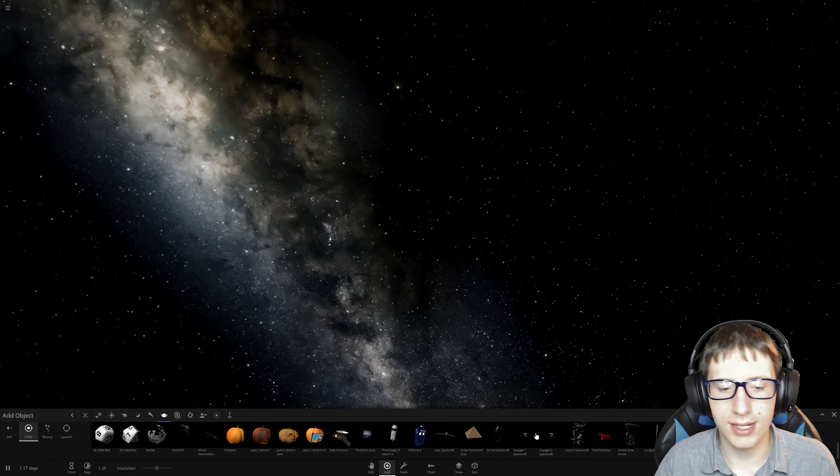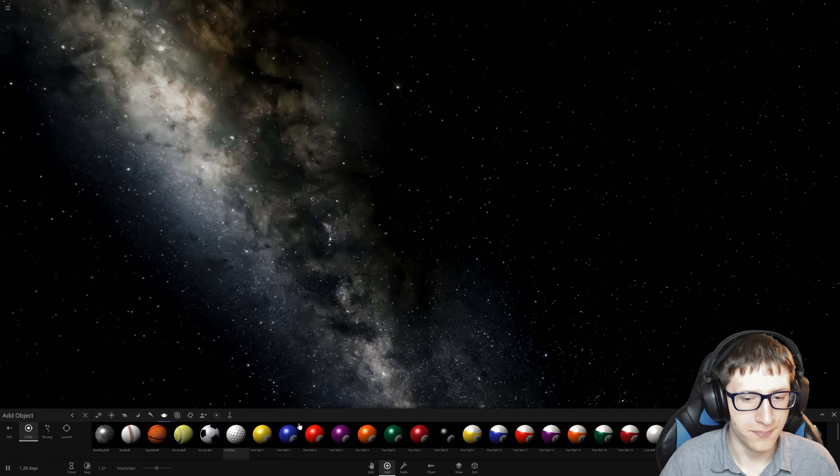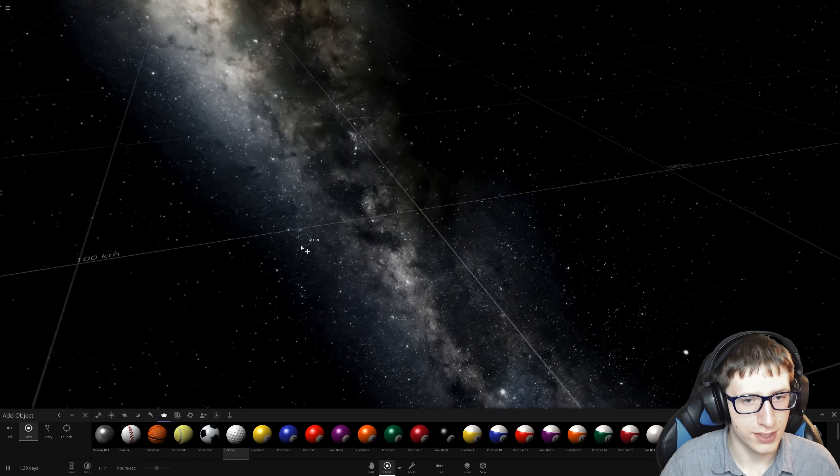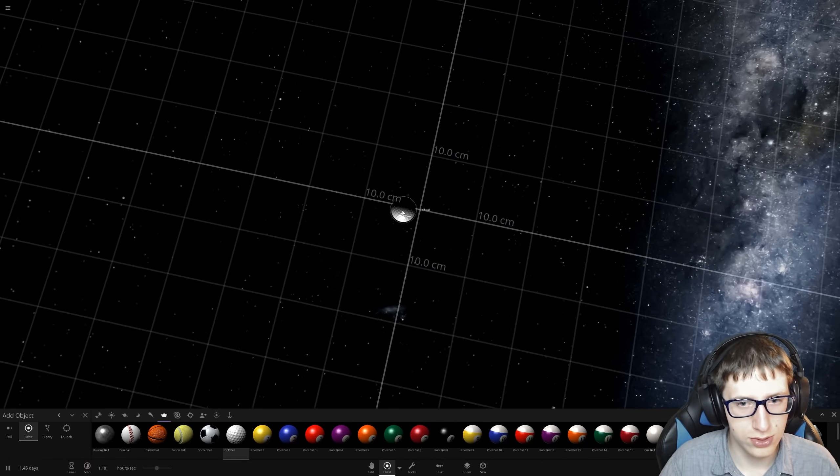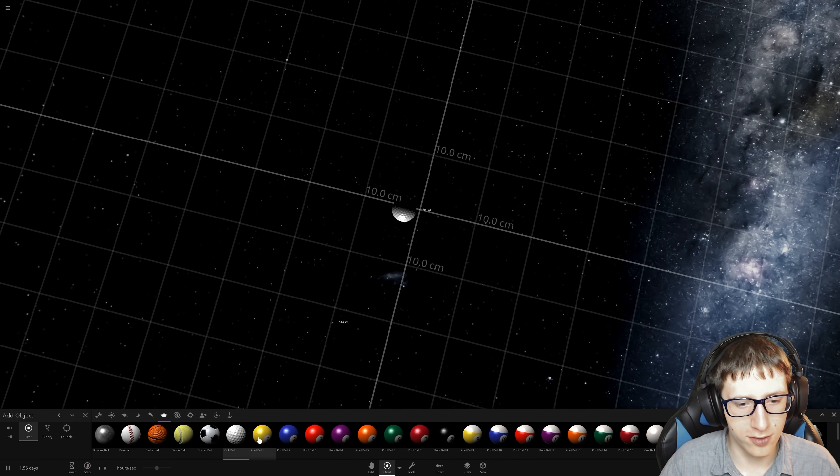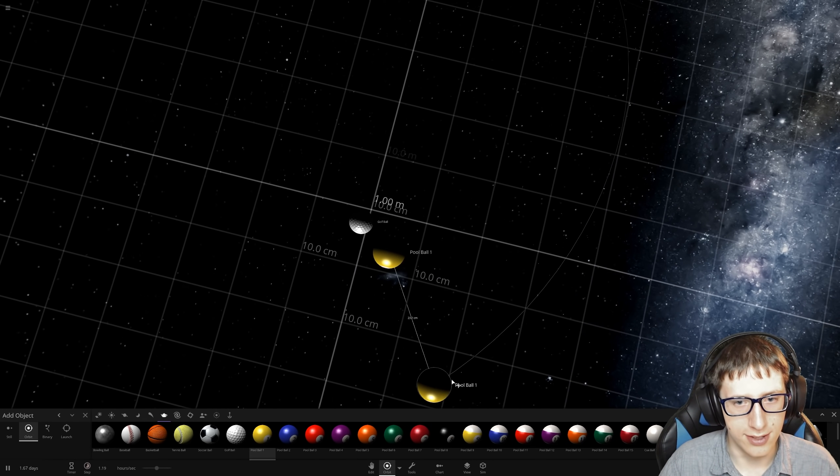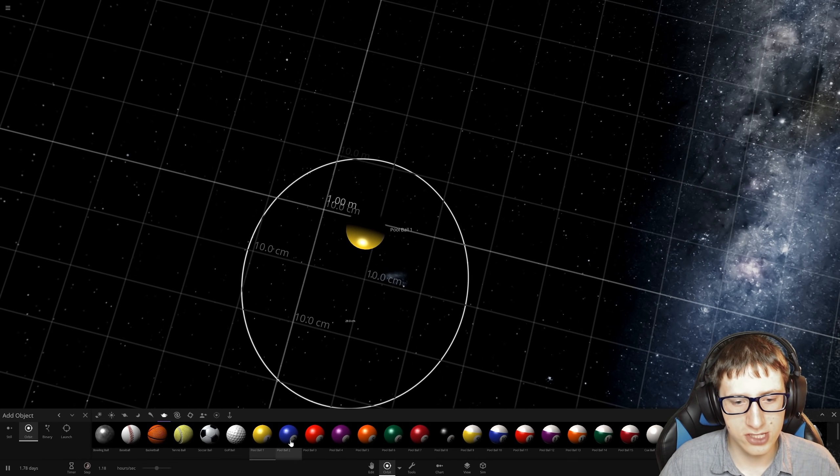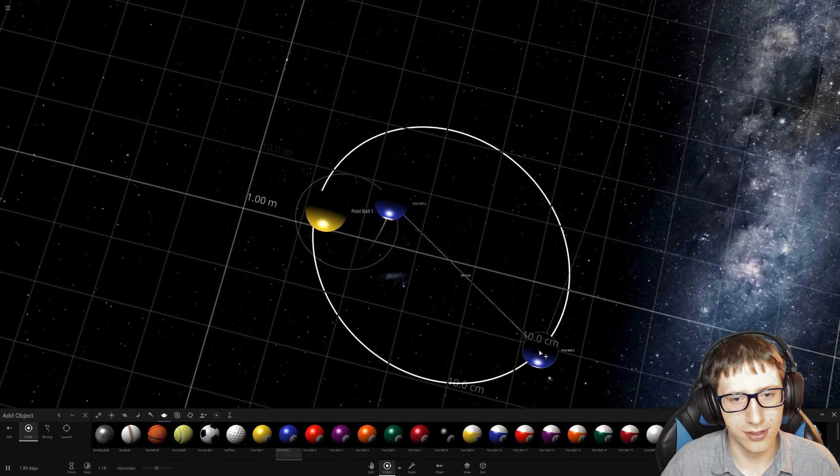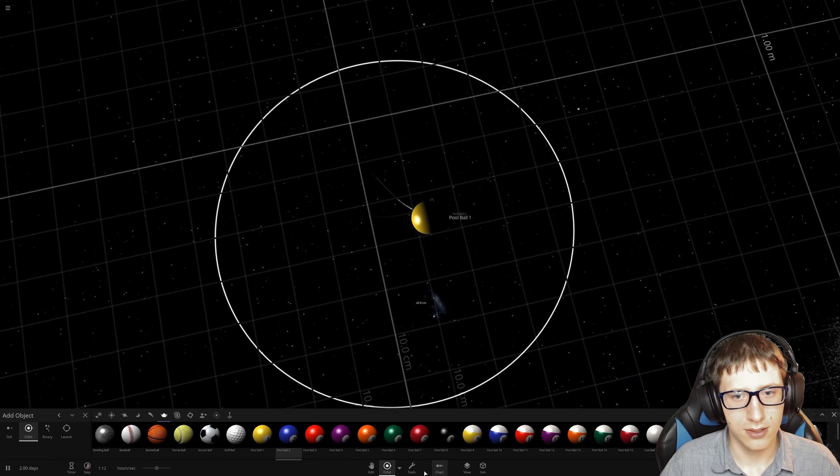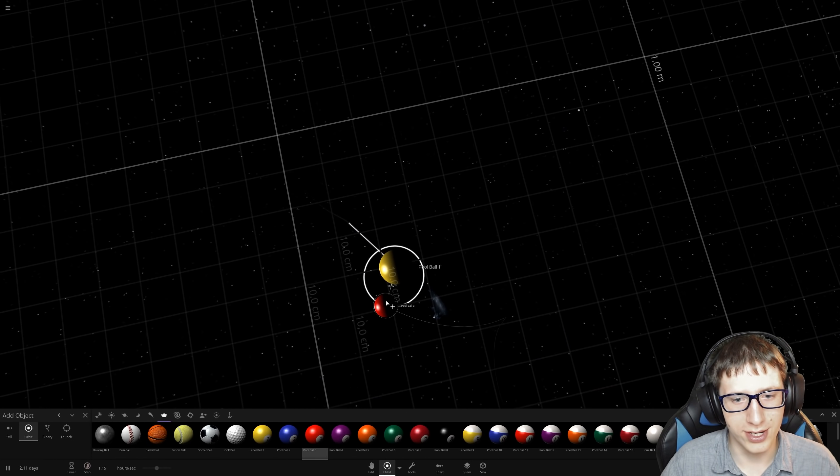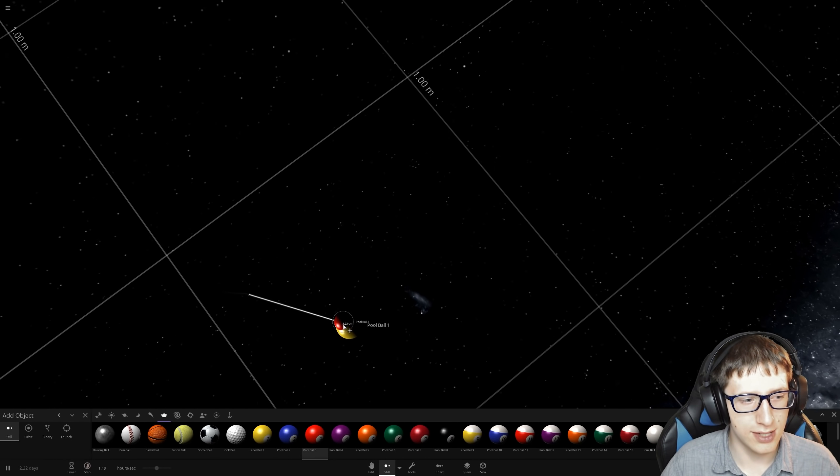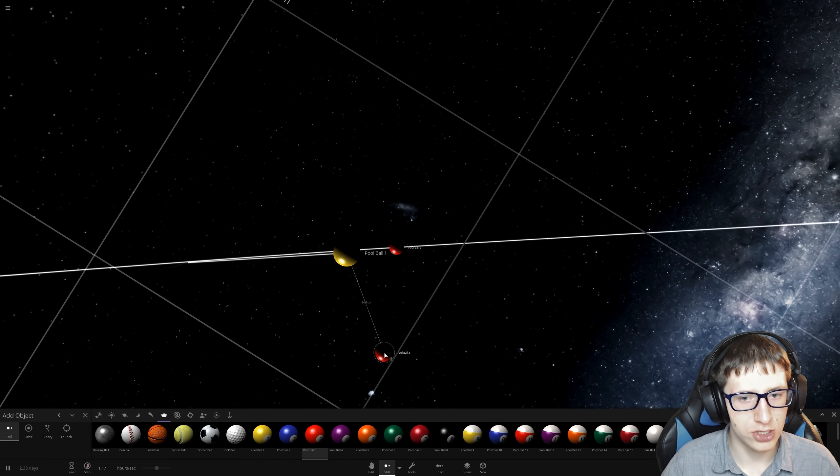We'll start with the golf ball. We got a golf ball, we got pool ball one. Pool ball one is the winner. How about pool ball two? Oh god, pool ball one is still the winner.